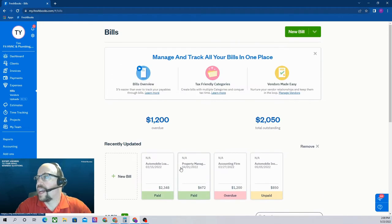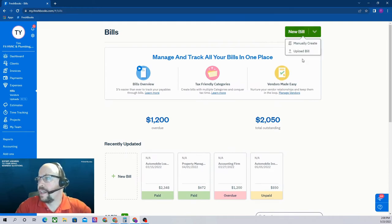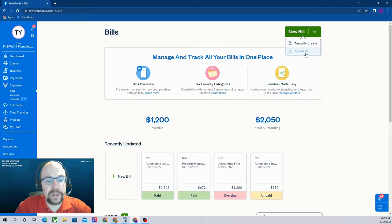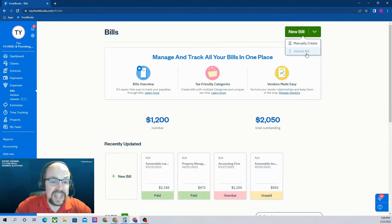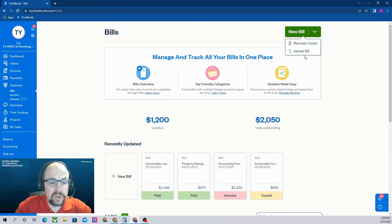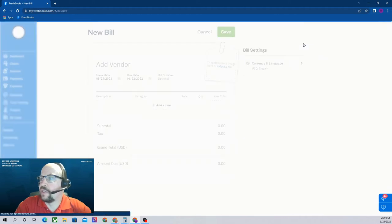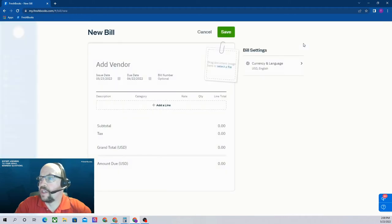To add a new bill, let's click on the big green new bill button. We can either upload a bill, which would be a PDF of the bill, though even if we upload the PDF, we still have to fill in most of the information manually, or we can just manually enter the information.